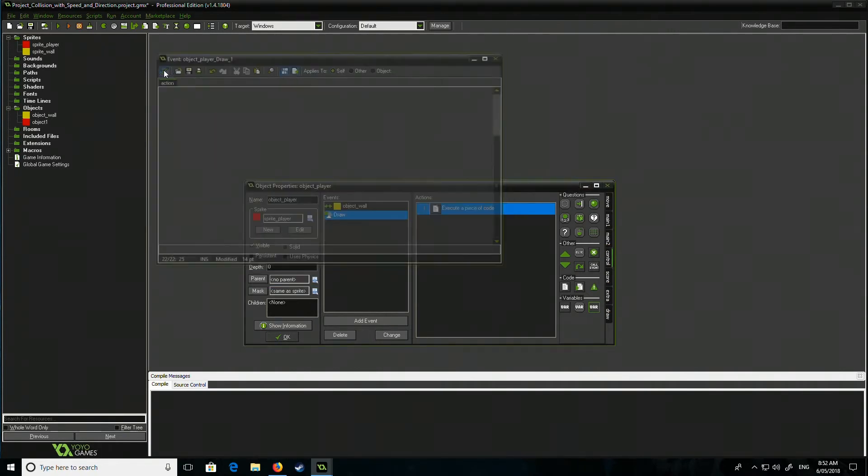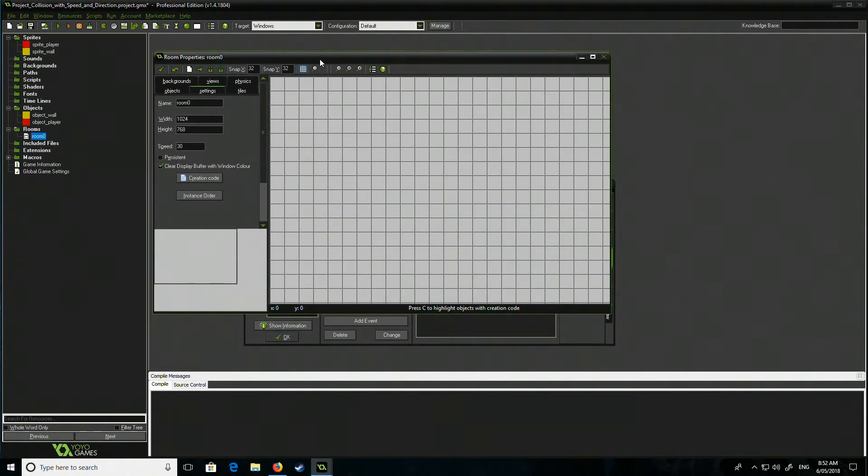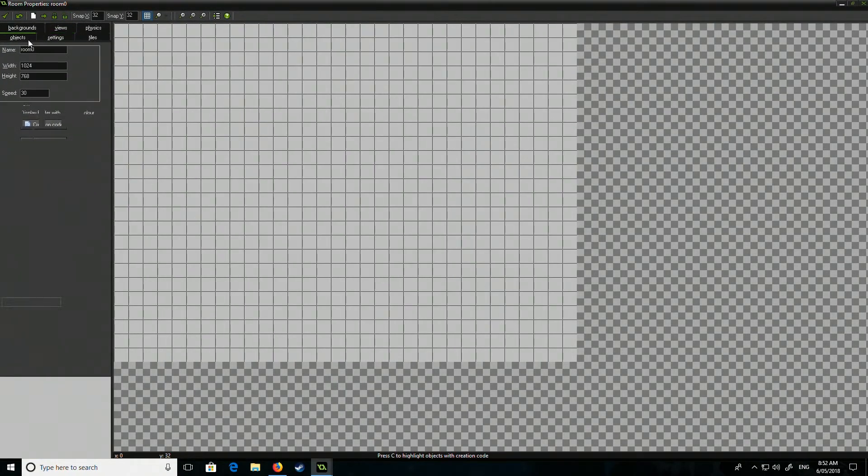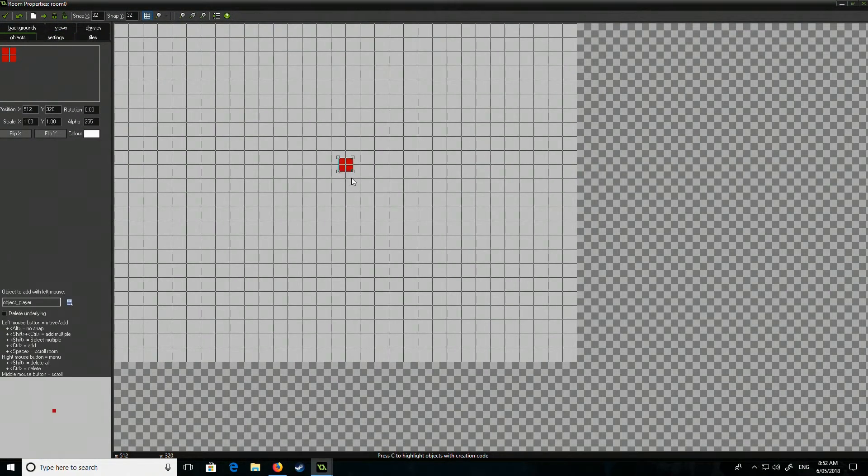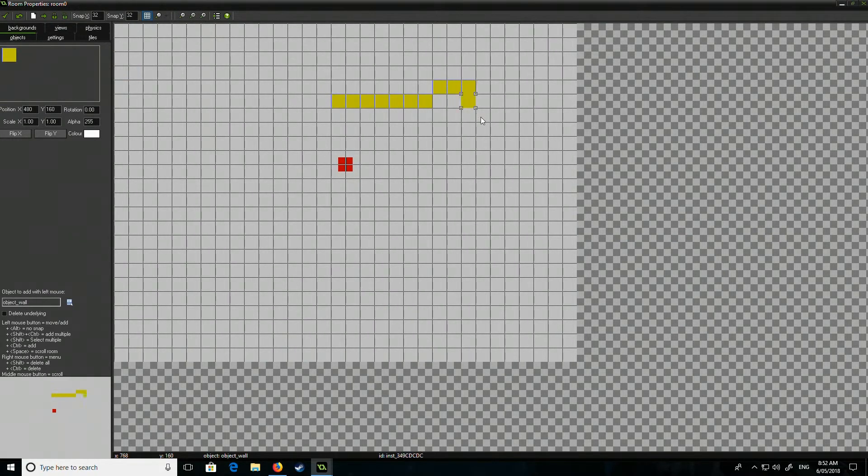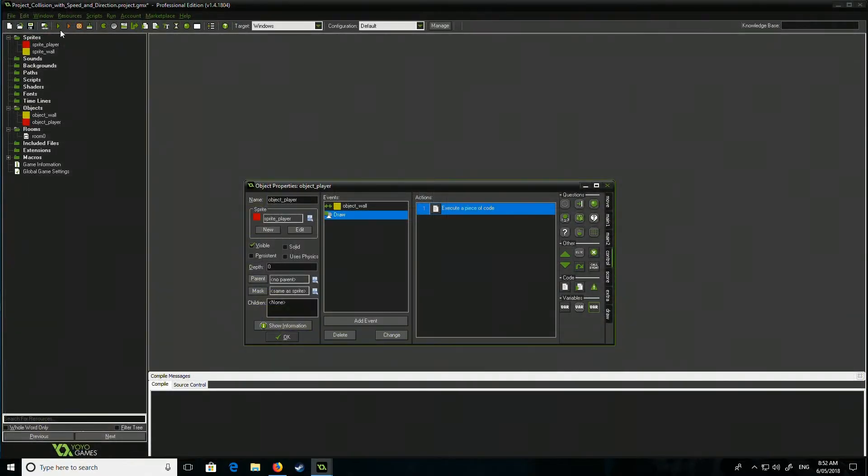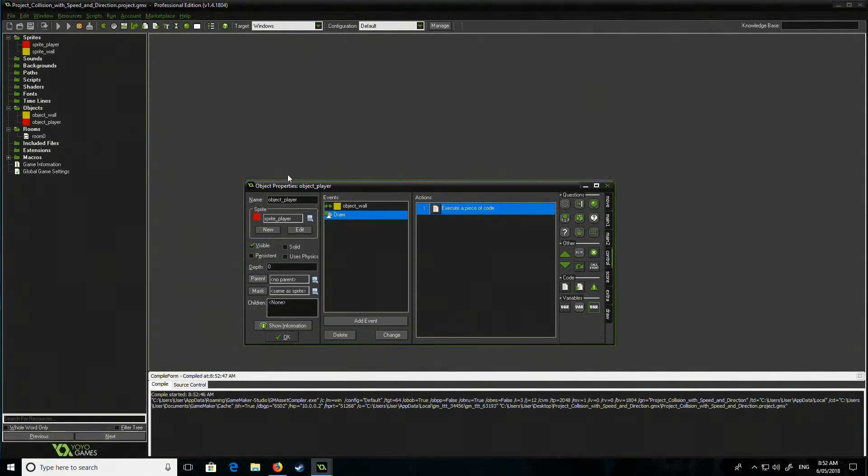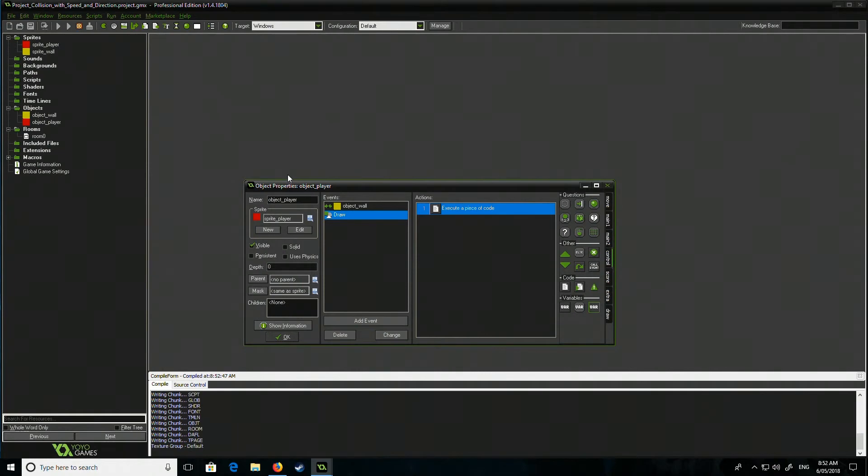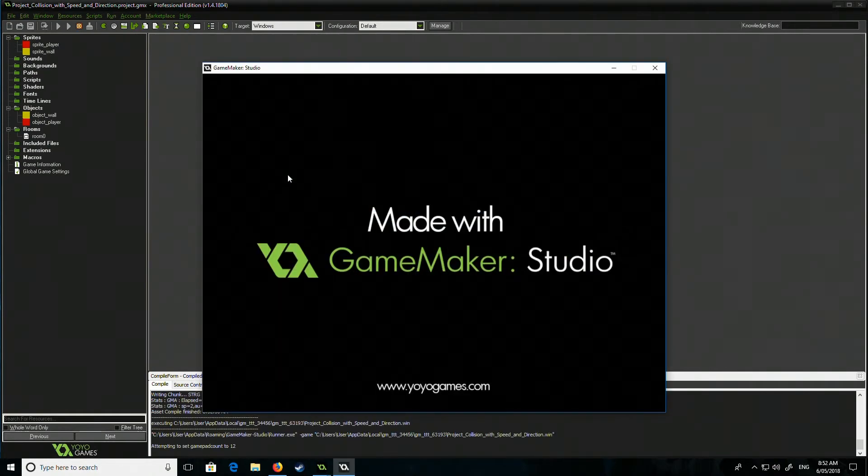Okay so after I've done all that I'm generating a room nice and easy. I'm gonna create my player and I'm gonna create a wall around my player to make sure it works. Very poorly drawn wall and let's see what it does. Hopefully it doesn't make me a liar. Fingers crossed.